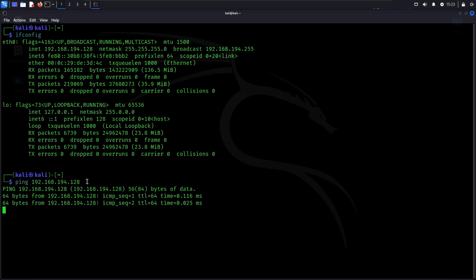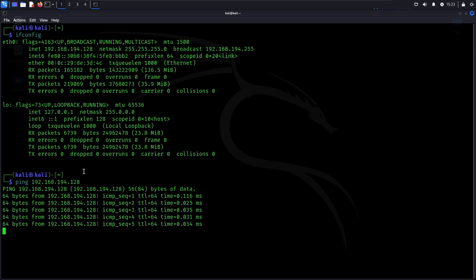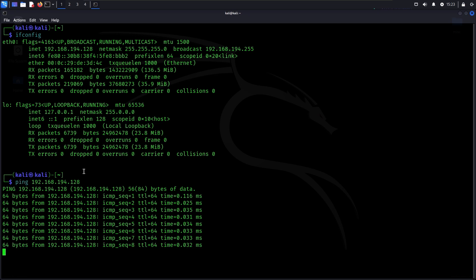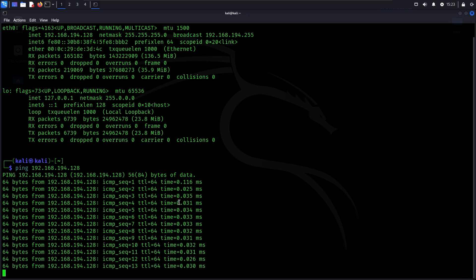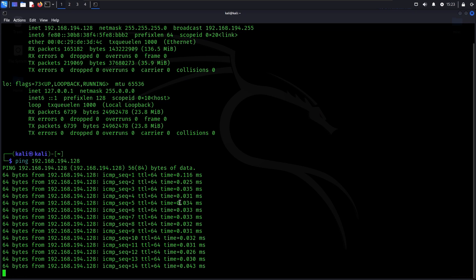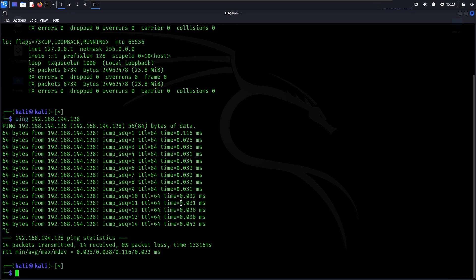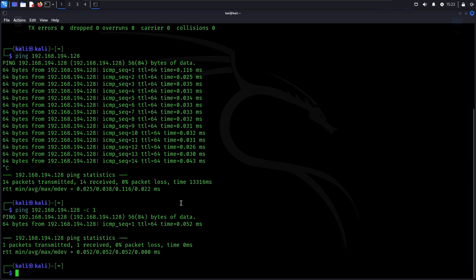We're getting a ping every second which means that there is a connection, but this pinging will keep on going. To stop that, we will add an additional command which is "-c", where c means count and add one. Meaning we just get one ping, and now it's faster.